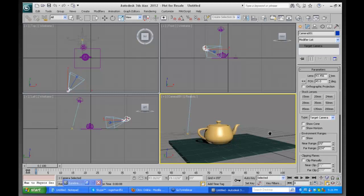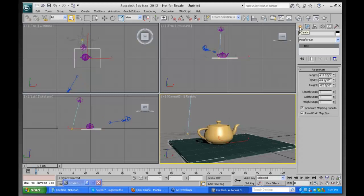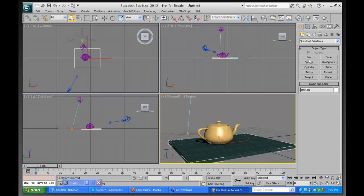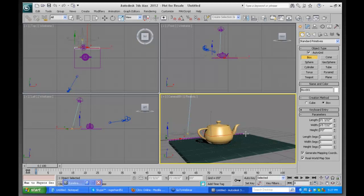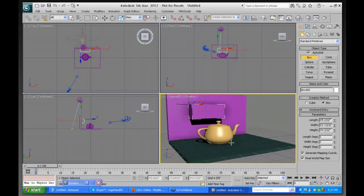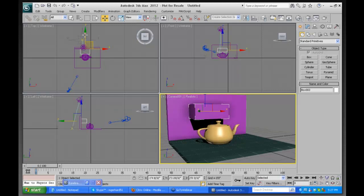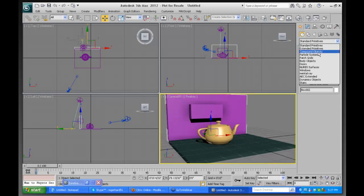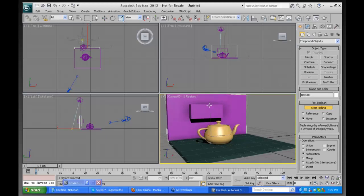One other thing I haven't shown you — when doing interiors, there's a thing called Sky Portal. Let me demonstrate quickly. I'll make a Boolean — a box here, then another box off the front of it. I'll run it through the first box to cut a hole in the wall using Compound Objects, Pro Boolean, Start Picking. Now we have a hole in the wall.